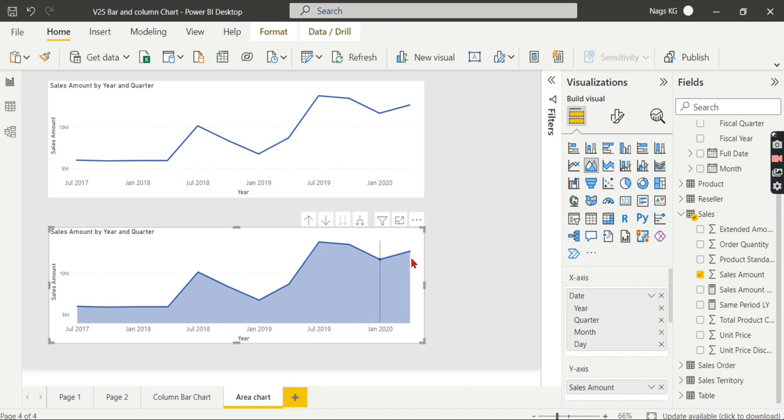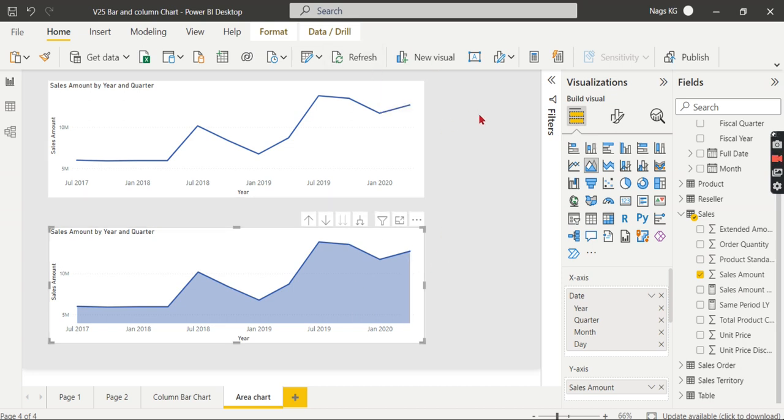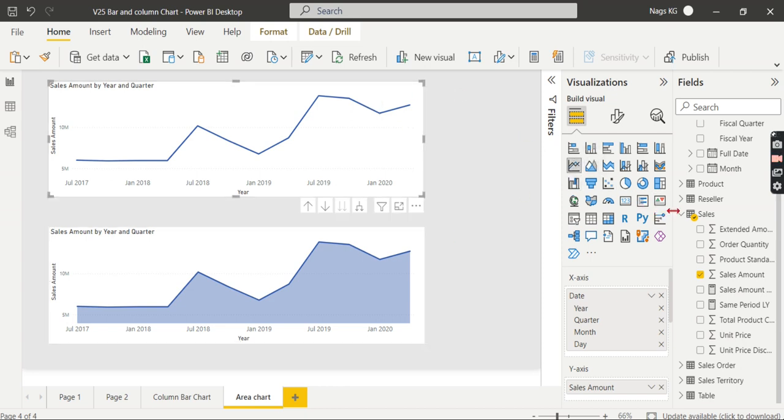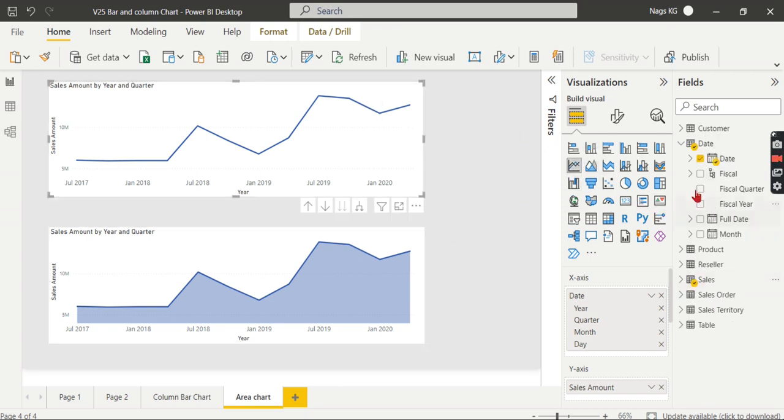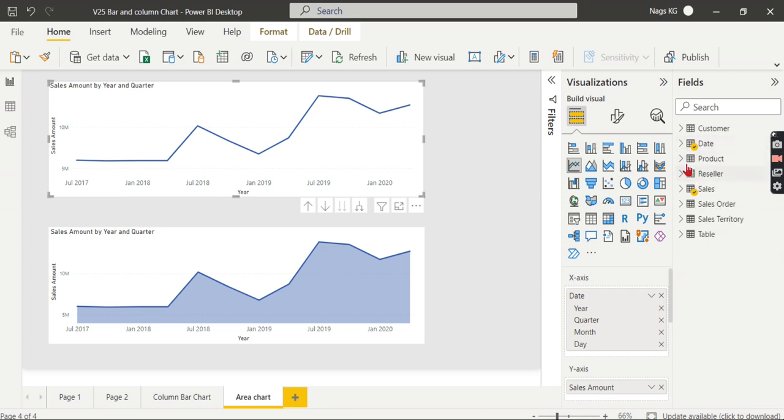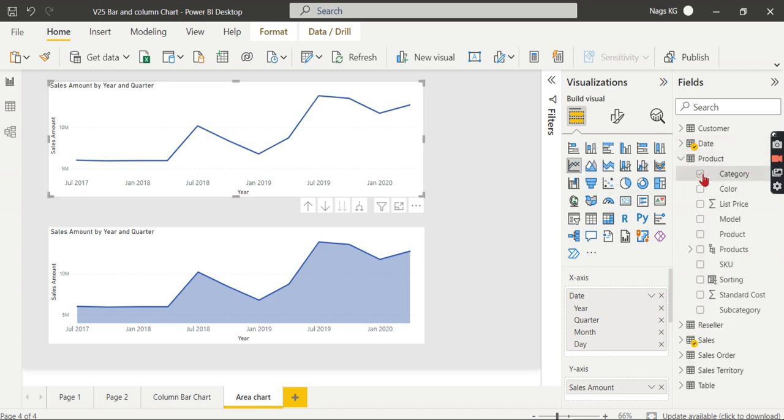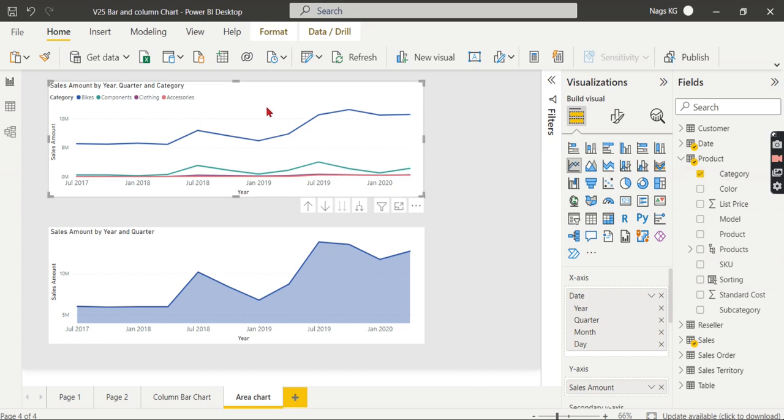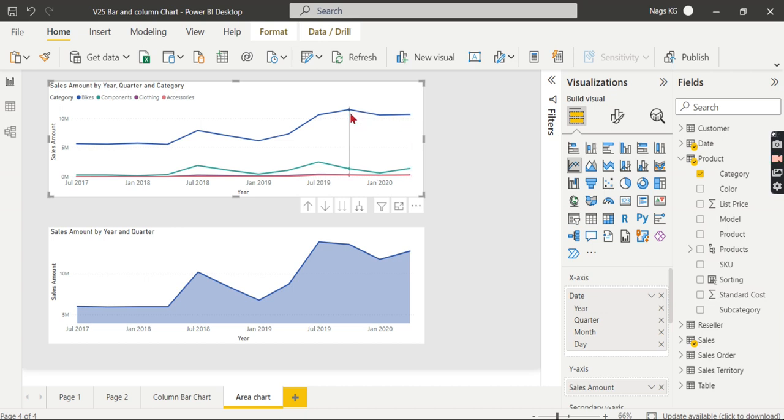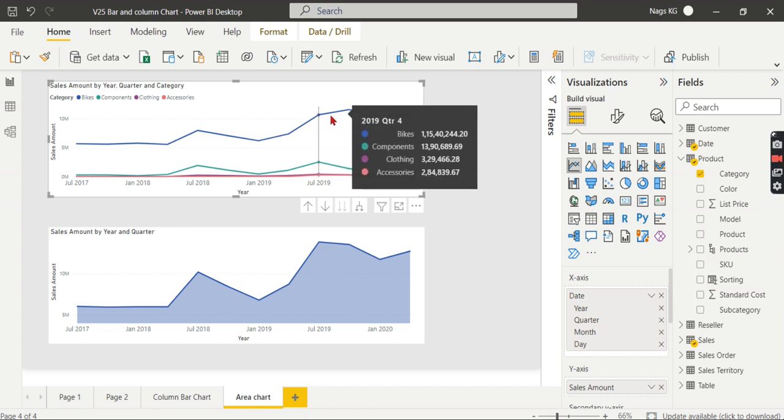This is not the only thing. When you analyze this chart against different categories, there comes a huge difference. Now let us introduce one more category, like product category-wise, in this line chart first. This gives different lines for each category.